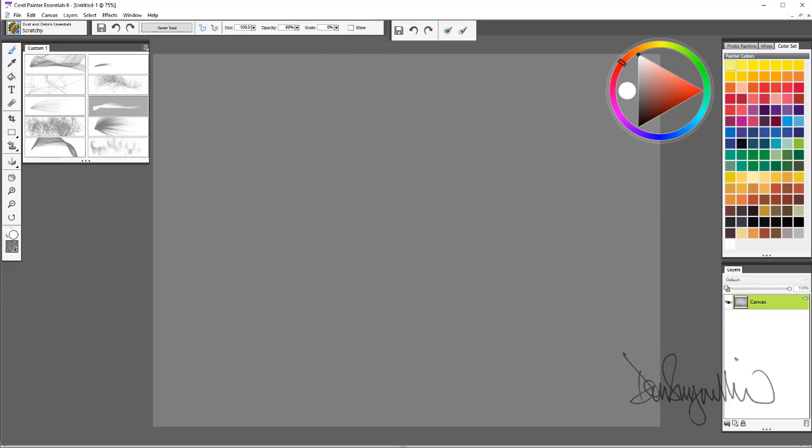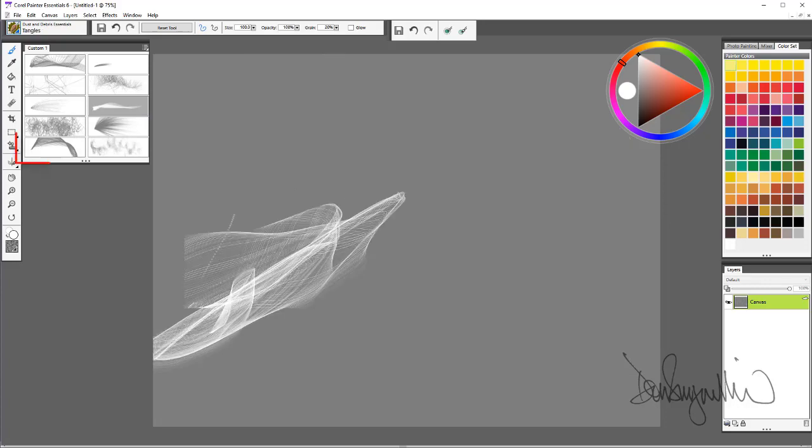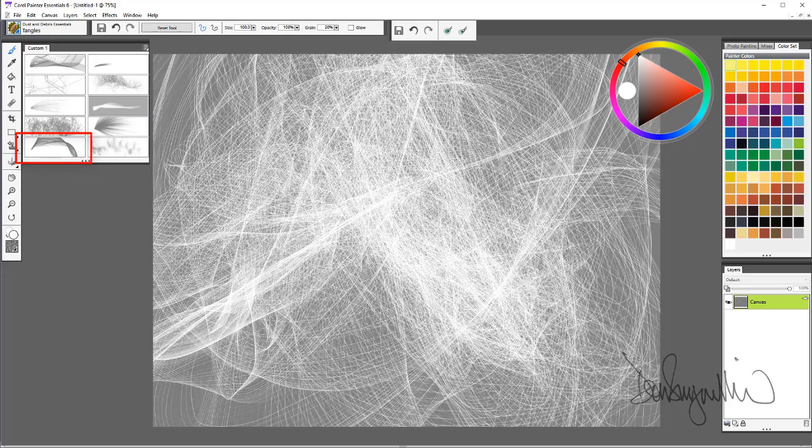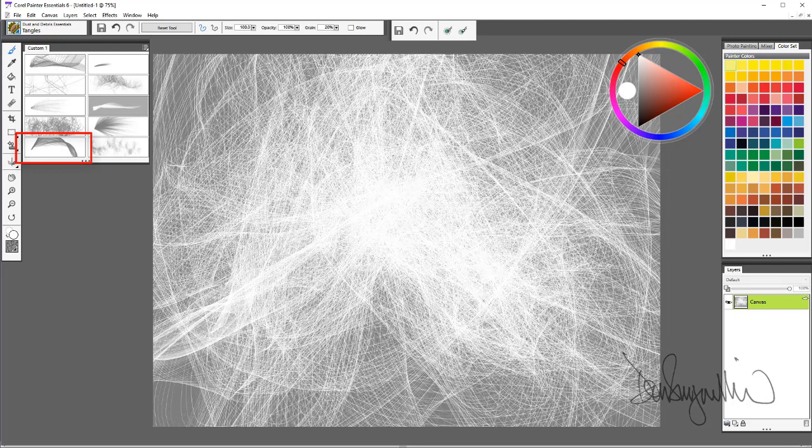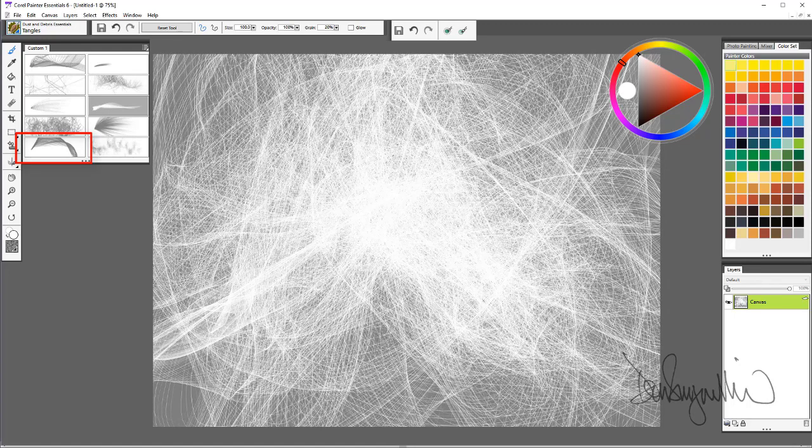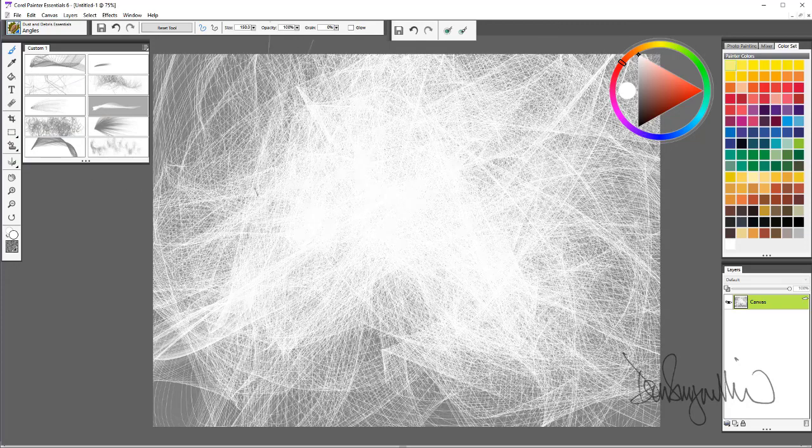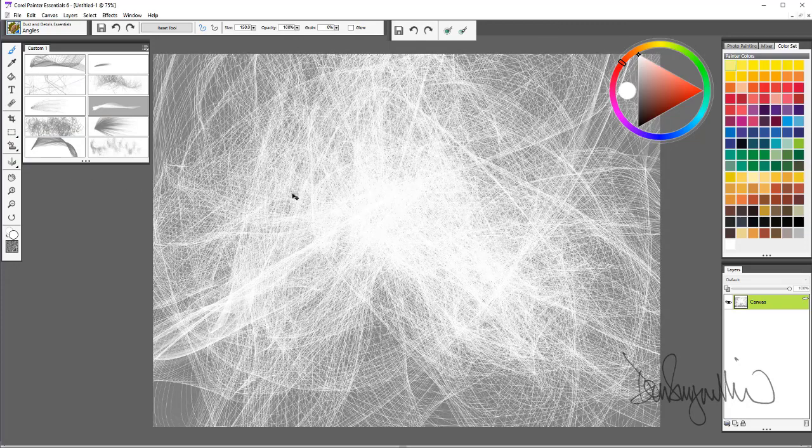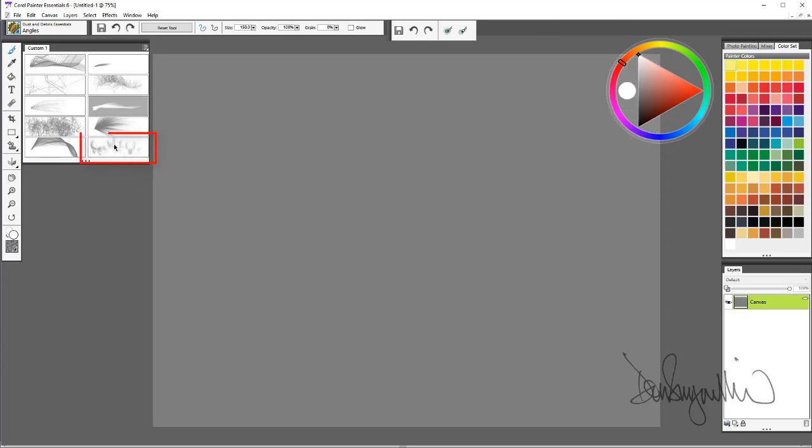Tangles. Kind of crazy-like angles, except softer turns. And finally, Wild Grain.